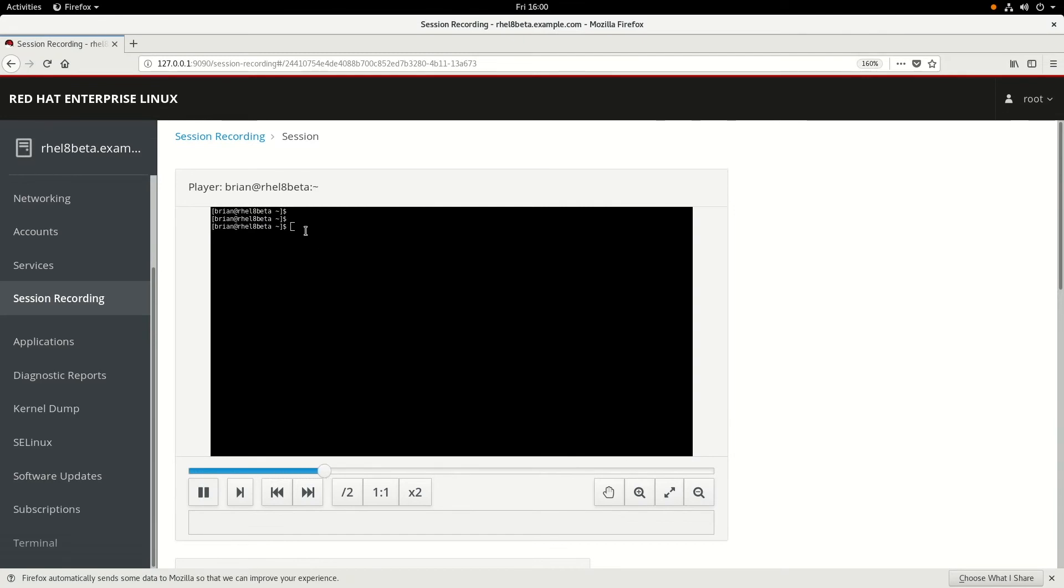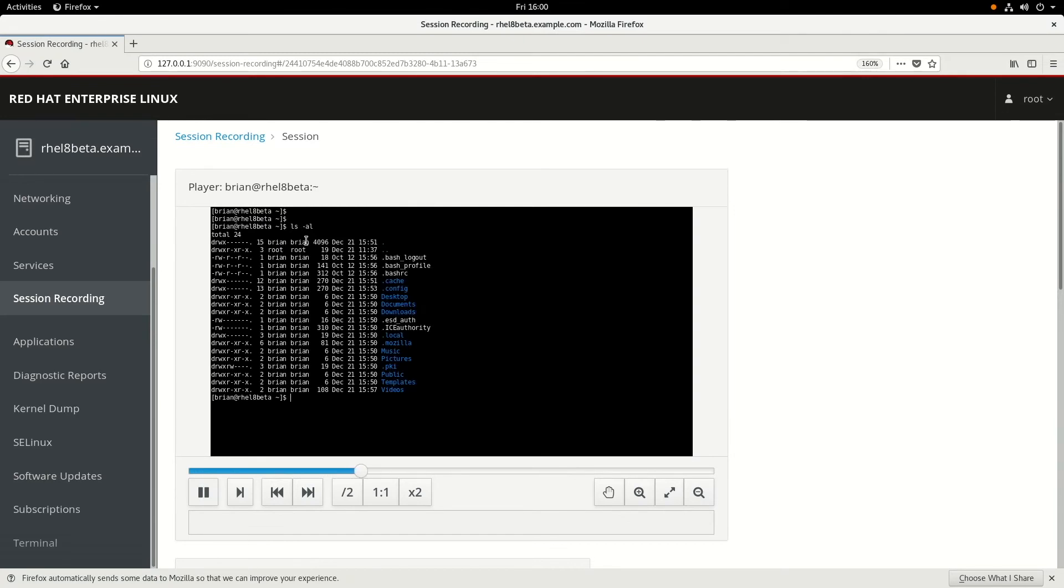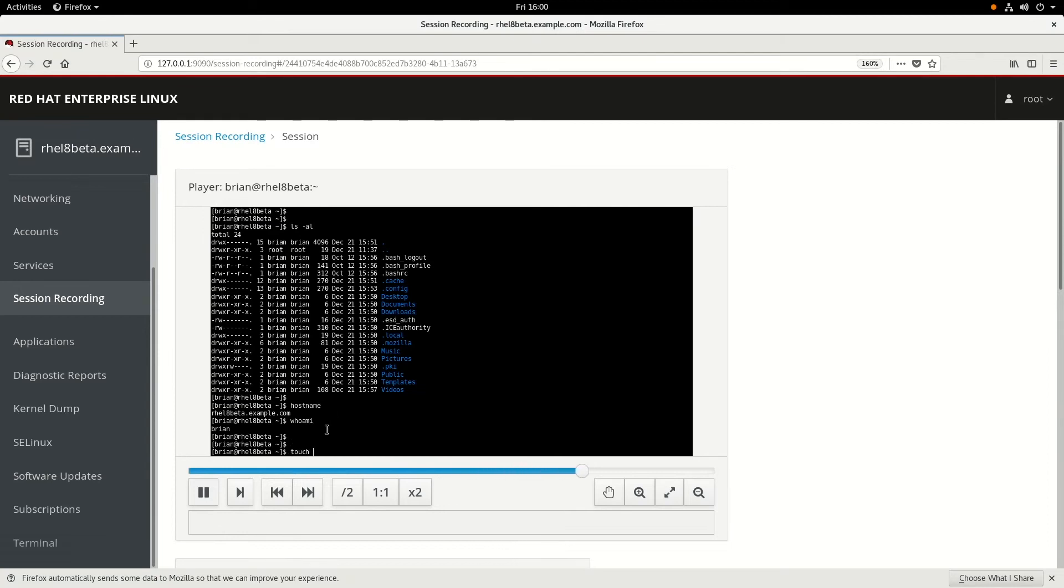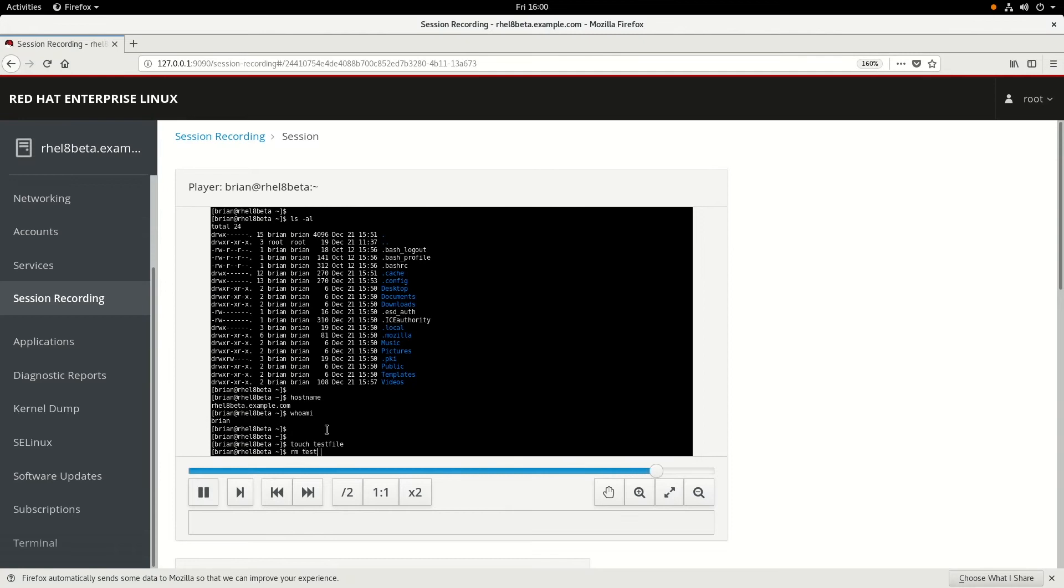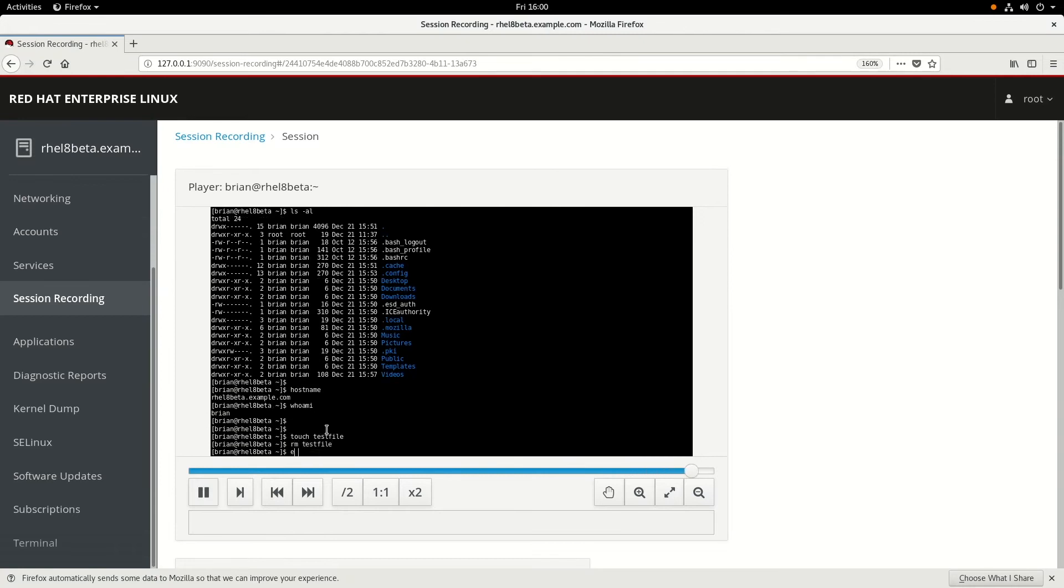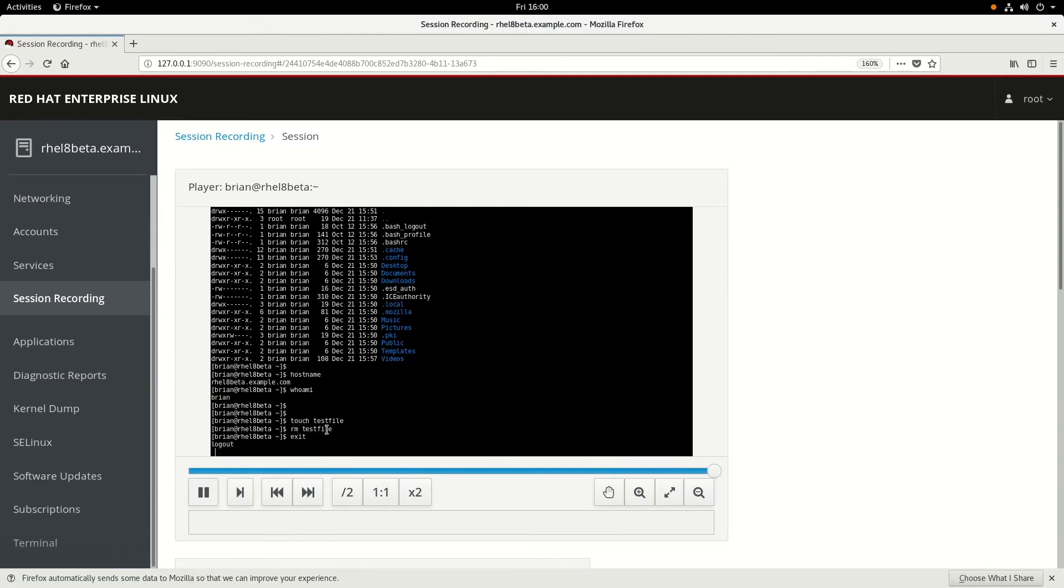we can now watch what we just did on that recording. So we ran the ls, hostname, whoami, touch the file, and remove the file. And that was all recorded.